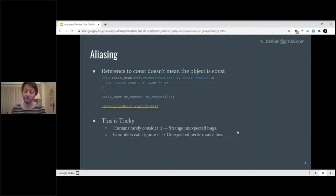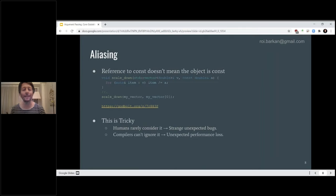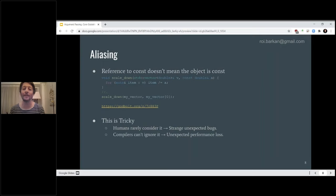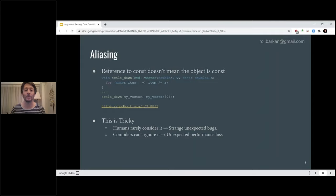We always forget about aliasing and think that argument A and vector v won't point to the same objects. Compilers, on the other hand, go the other way around — they can't ignore it. Whenever they see two different references or pointers in the same code block to the same type, some const and some not, they always have to assume there's a chance they point to the same location in memory. Whenever one gets changed, they need to consider whether the other one changes as well. This can hurt performance, and we'll see an example in the next slide.